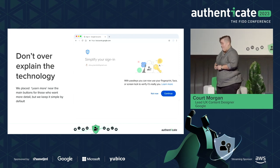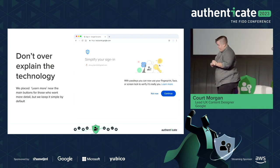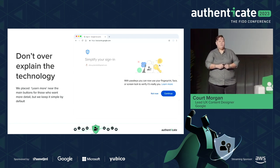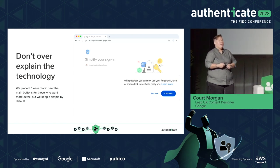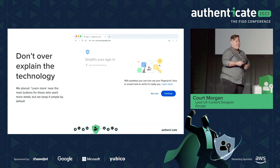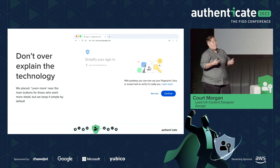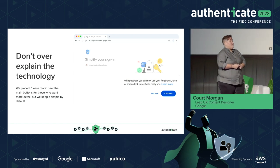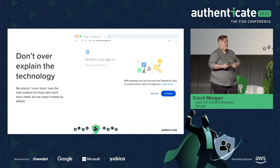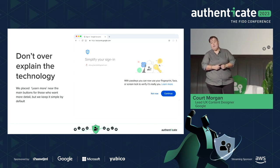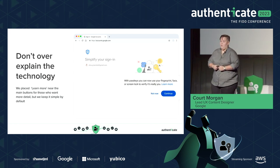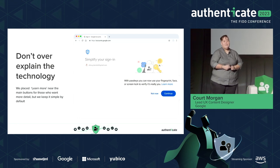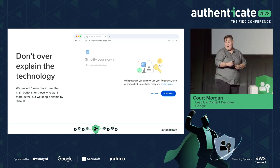Users need to know they're not putting in a password — they're just going to unlock their device. Those users who want to know more or need help figuring out how to create a passkey can find it. We put in a learn more link to our help center for those users that need a hand. We've also put out a ton of documentation ourselves and with FIDO to explain how the technology works.